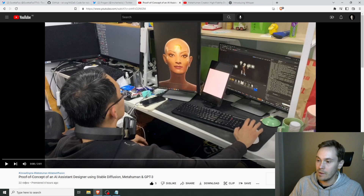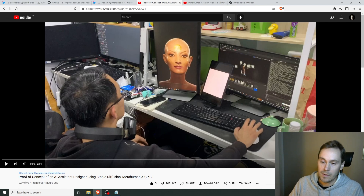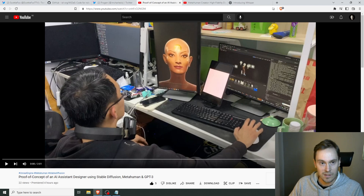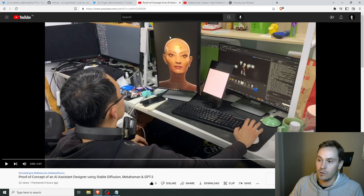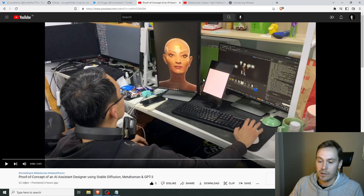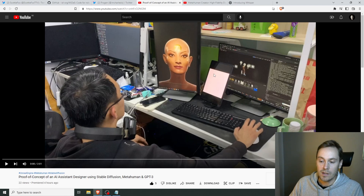It's been out on Twitter a little bit longer. So basically, what this is — this guy's connected Unreal Engine's MetaHuman together with Stable Diffusion to create images, and also connecting it to OpenAI's Whisper and GPT-3.